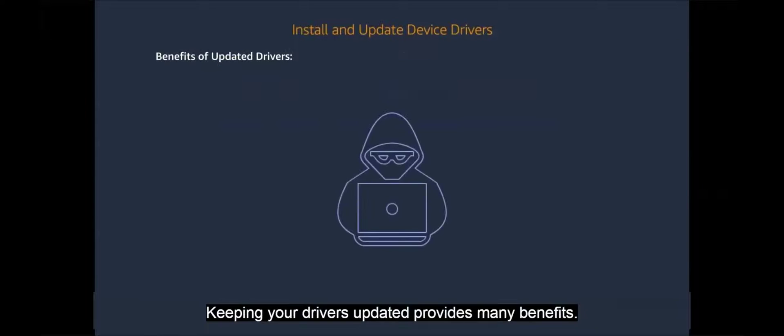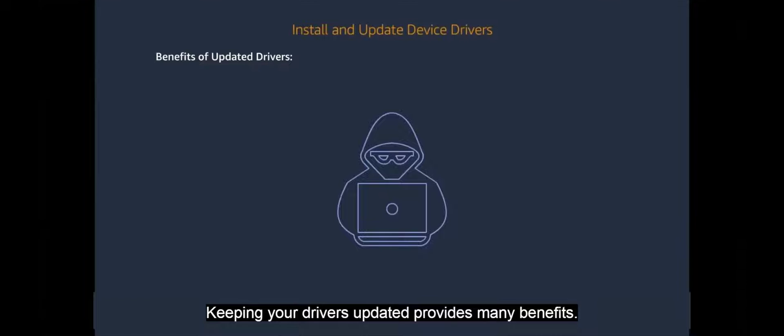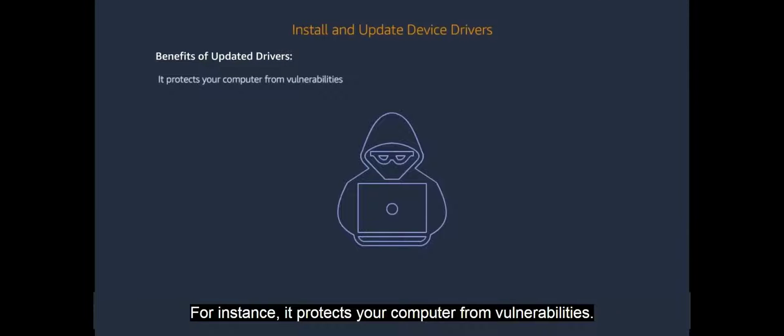Keeping your drivers updated provides many benefits. For instance, it protects your computer from vulnerabilities.